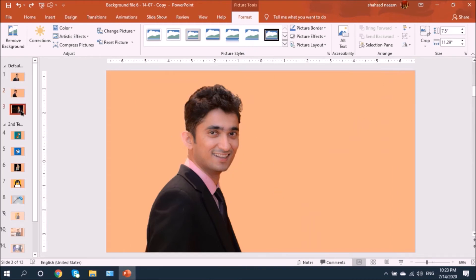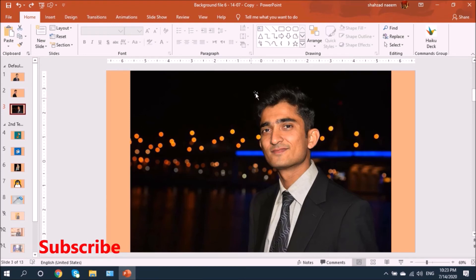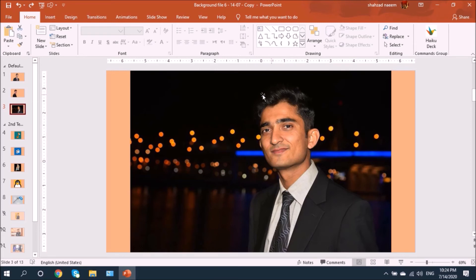Now let's look at the third example, which is the most difficult and complex, because the hair color is matching with the background. It will be very difficult to remove the background since the system cannot distinguish between the hair color and the background. The same problem happens if the shirt color matches the background. This was just for illustration — let's move to our second technique.